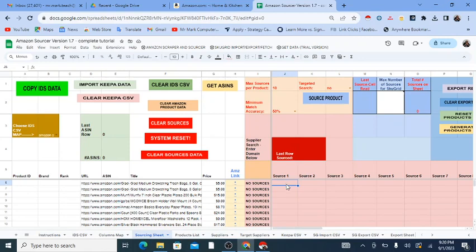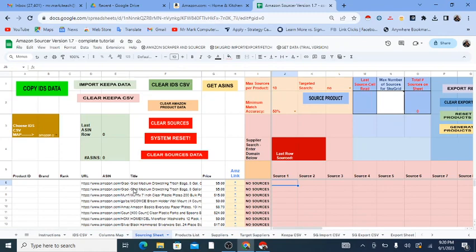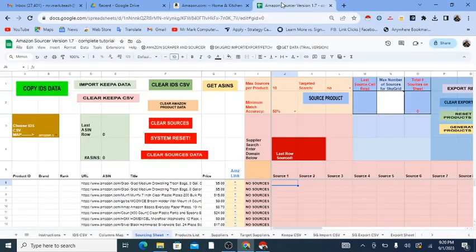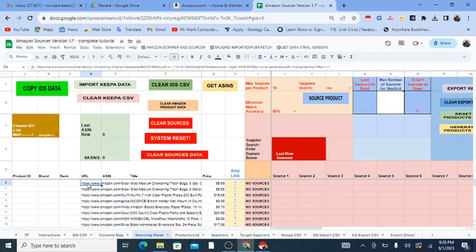This is a continuation of the full tutorial of the Amazon Sourcer, a Google spreadsheet that helps you source products from Amazon and find profitable products. In the previous video, I showed you how to scrape products from Amazon using a free Chrome extension and bring those products into the Google Sheet. We now have URLs for those Amazon products, titles, and prices.